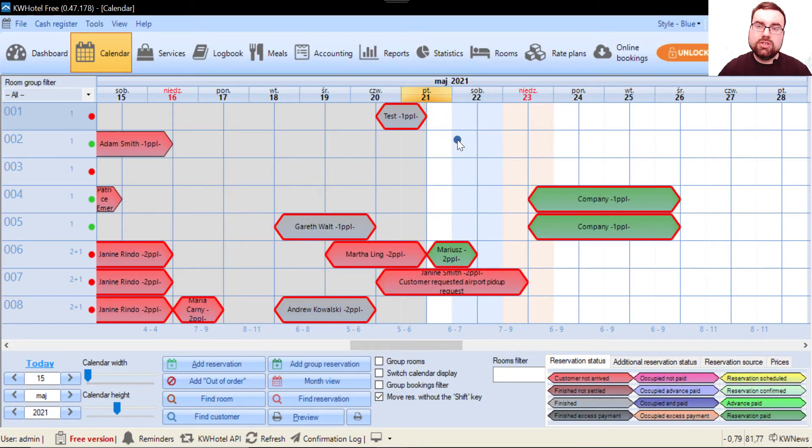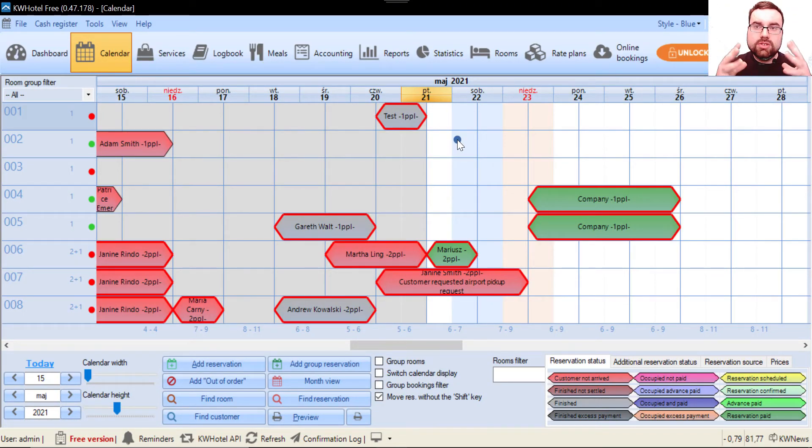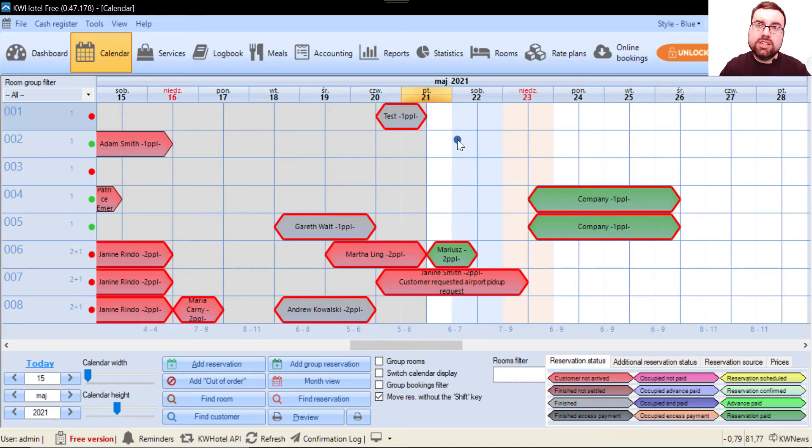This is important because if you decide to upgrade to the standard or pro version, checking out and checking in your guests correctly greatly affects the statistics.